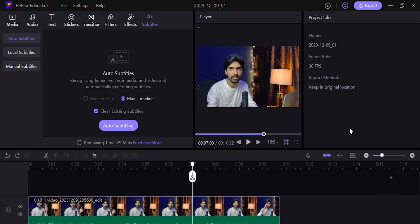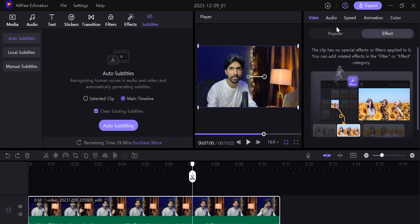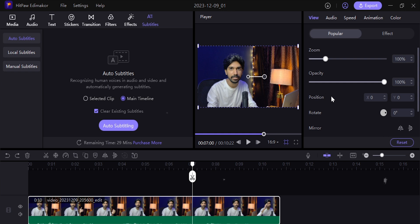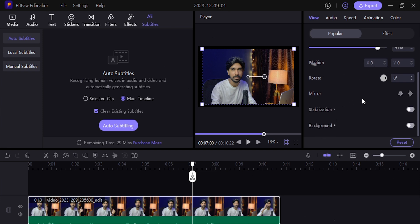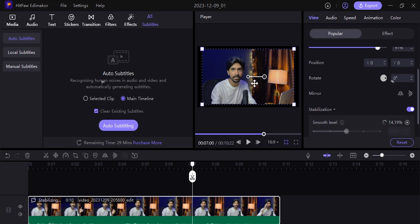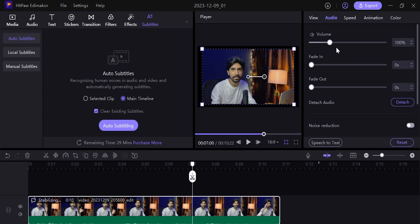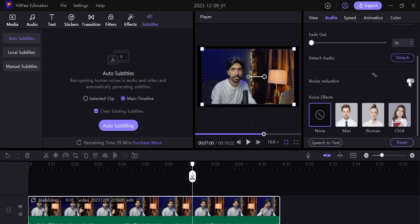On the right side panel, click on the clip. In the video section, you can adjust opacity — increase or decrease. You can also adjust clip position, rotation, and more. There is also a stabilization feature, which works really well. You can turn stabilization on and set the smooth level. Coming to the audio section: fade in, fade out, volume up and down — you can do all of that. There is also a noise reduction option — just enable it to remove background noise and get clean audio.